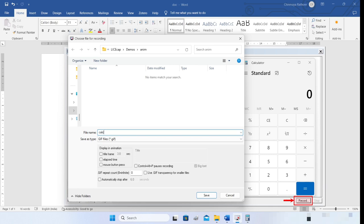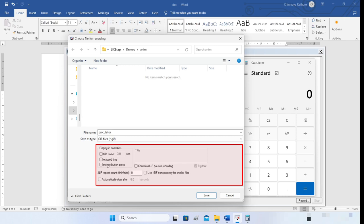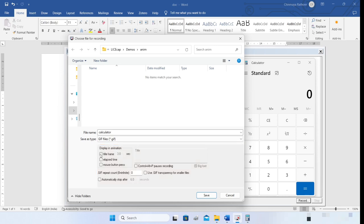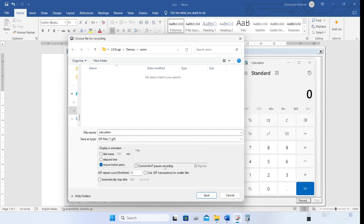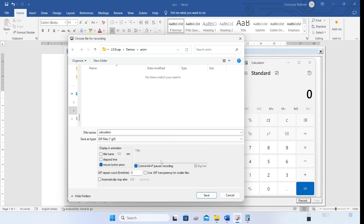I'll call this file 'calculator'. There are a few options you can activate here — by default none are activated. You can include a title frame with some text that will be visible for about three seconds. You can also include an elapsed time counter that shows a small counter at the bottom right of the animation. You can also make sure that mouse button presses are recorded. You can also pause the recording using Ctrl+Alt+P, move the window if required, and then continue.